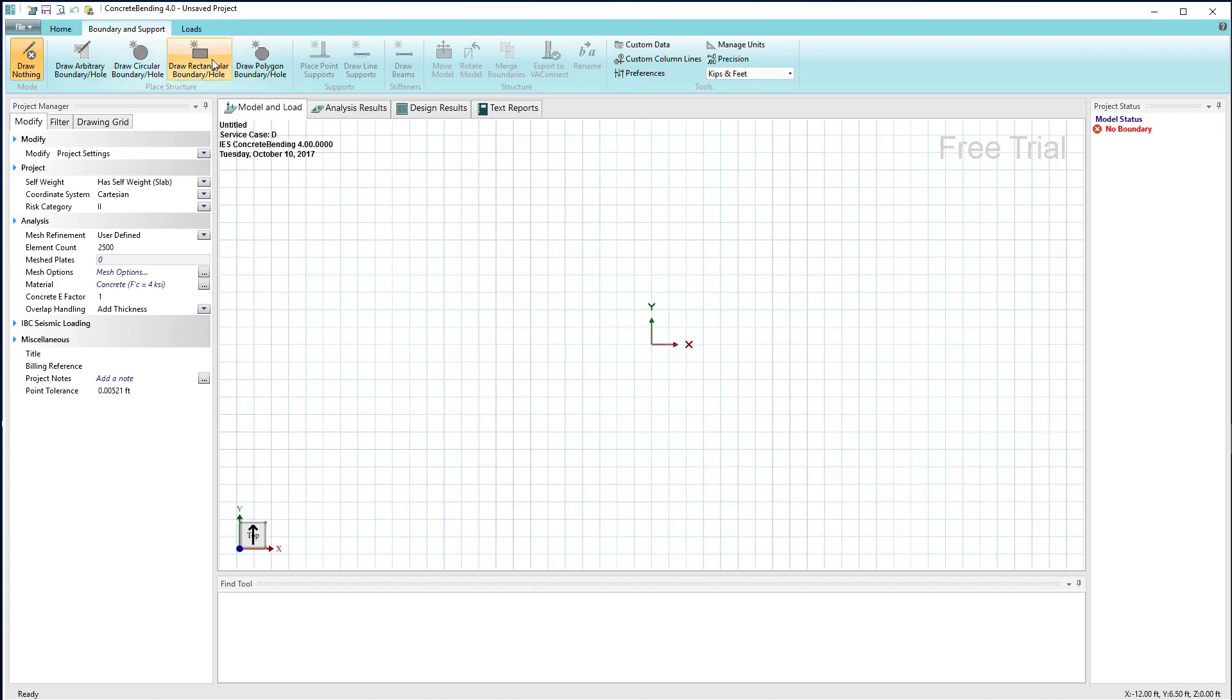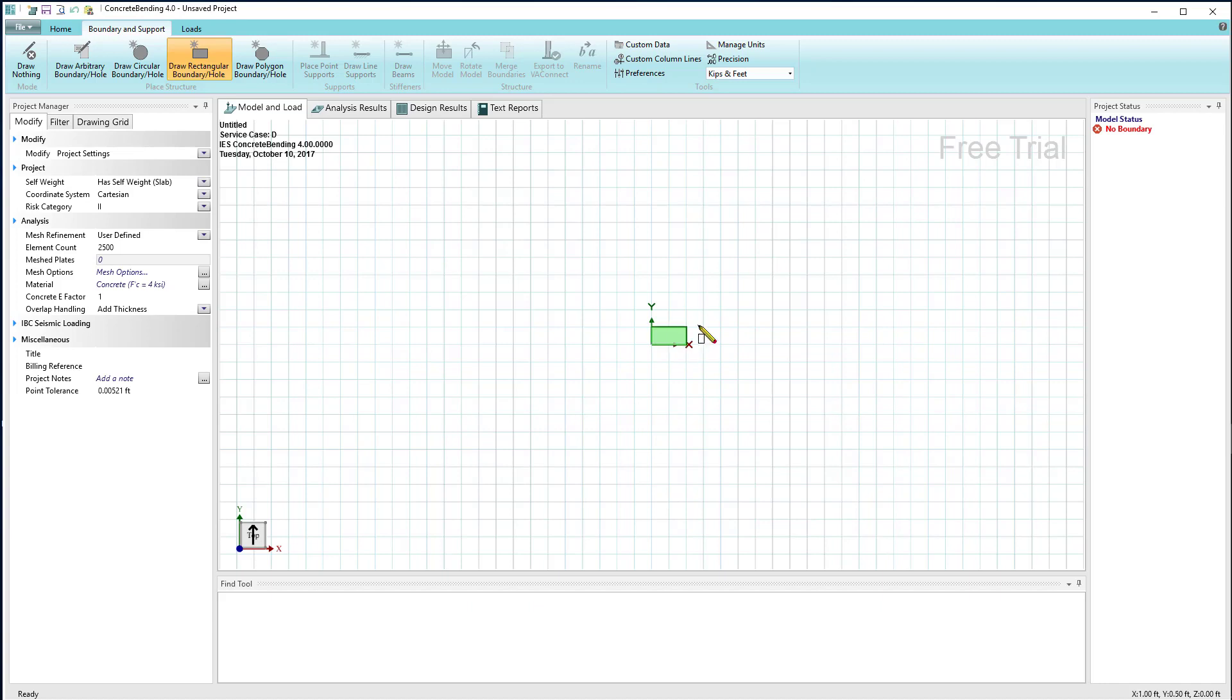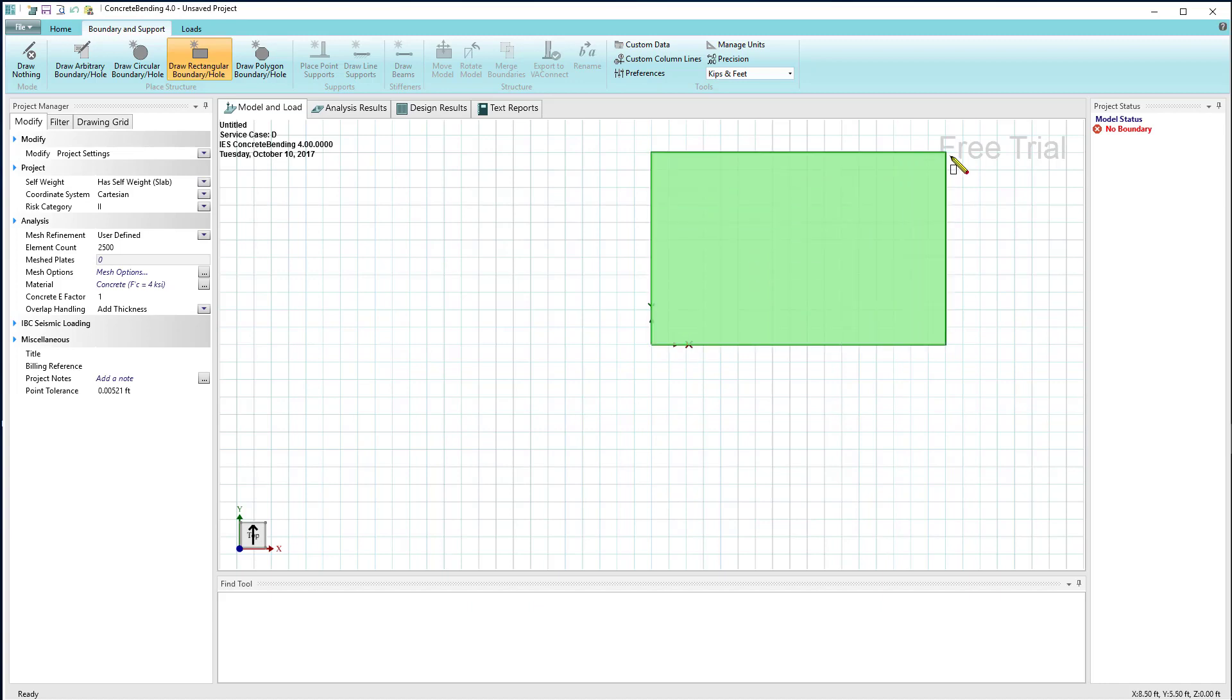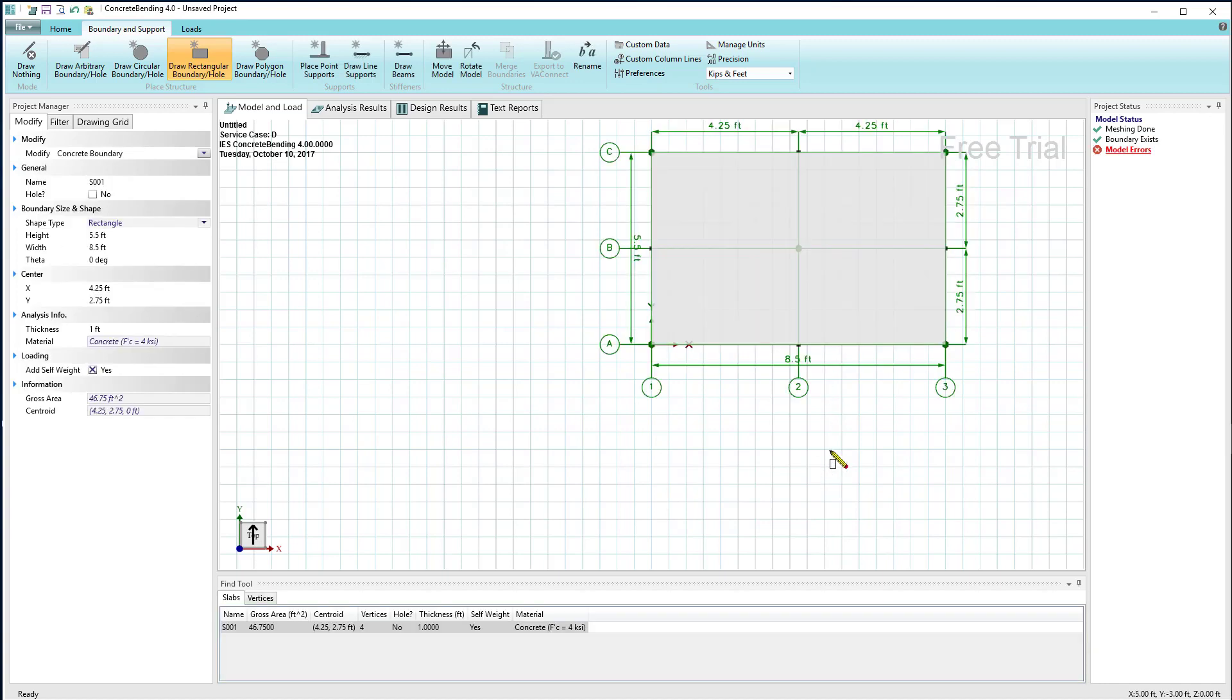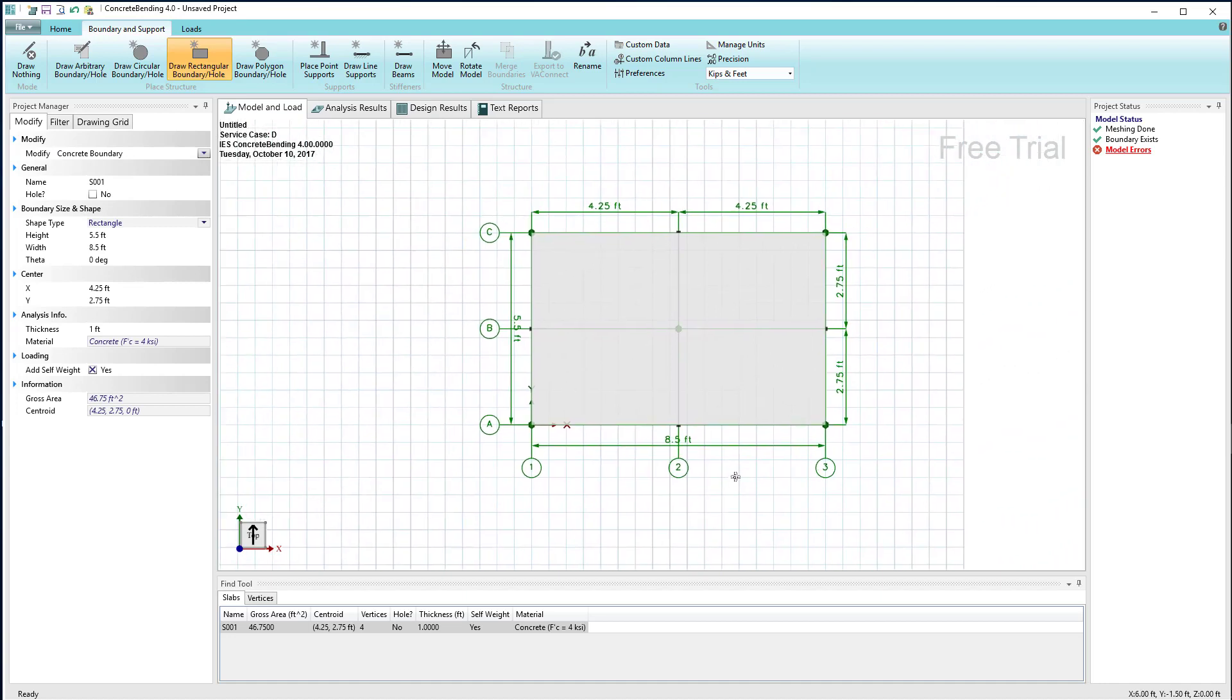Let's start off and look at drawing a rectangular boundary. If I select that, my mouse then allows me to drag a rectangular shape onto the drawing grid, and as you see we've created a rectangular boundary.